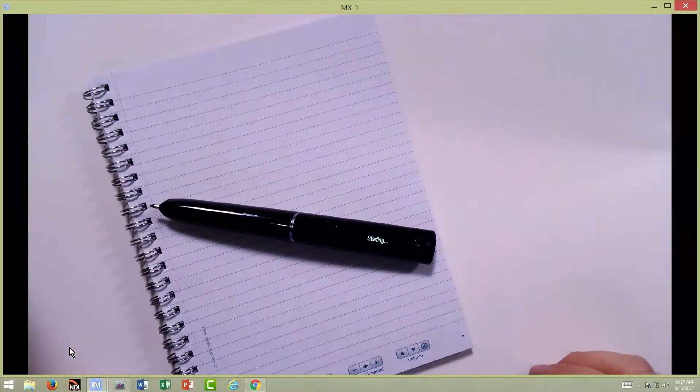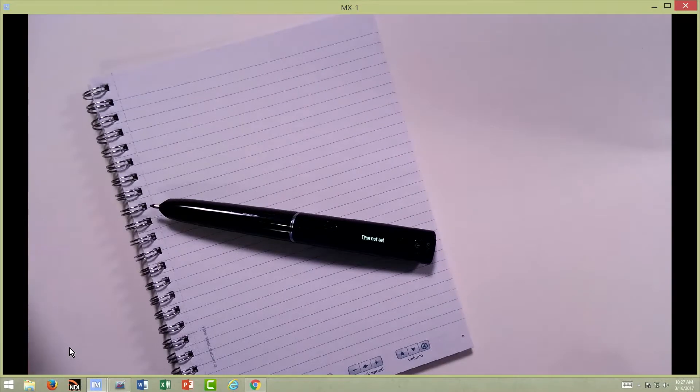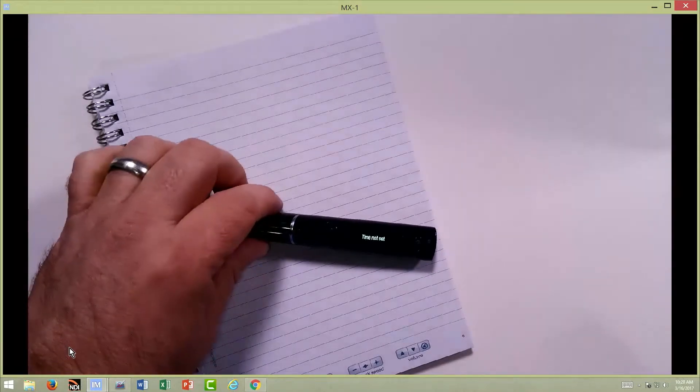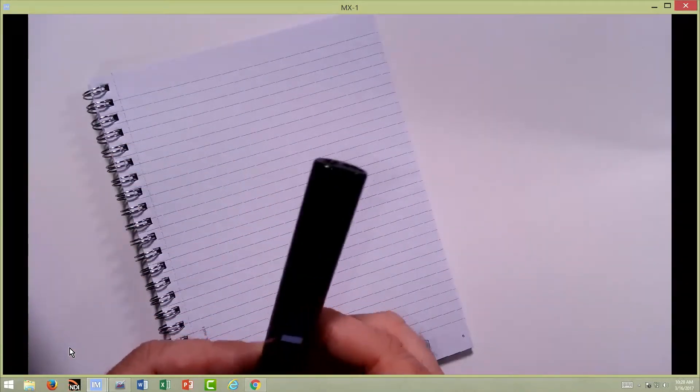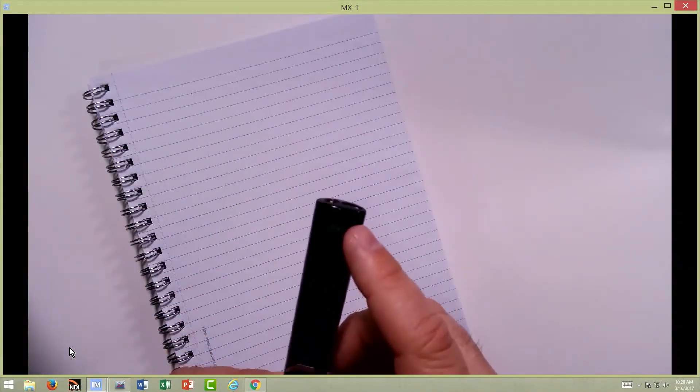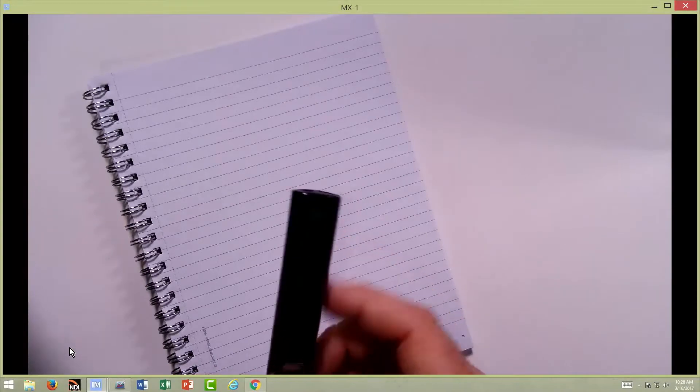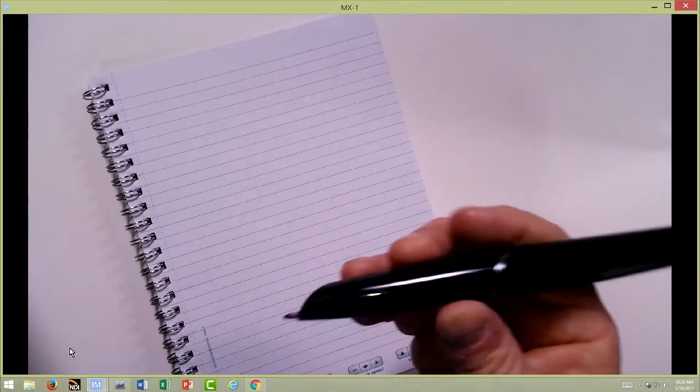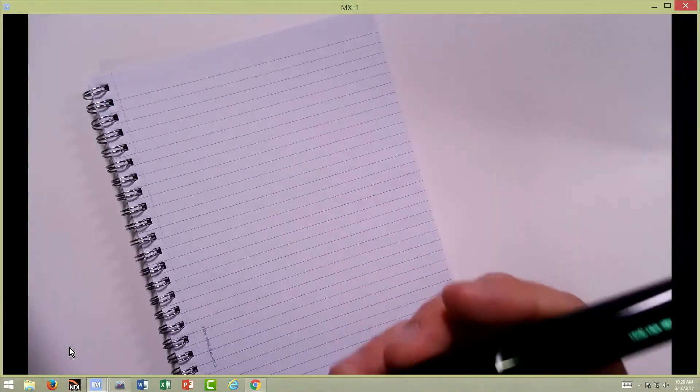This is a pen that has a digital display. I haven't set the time yet, this is a newer pen, it has 2 gigs of memory. And so this pen is able to record audio.